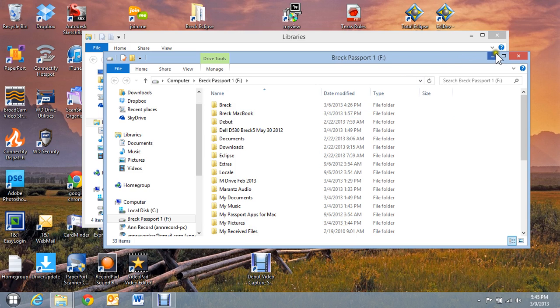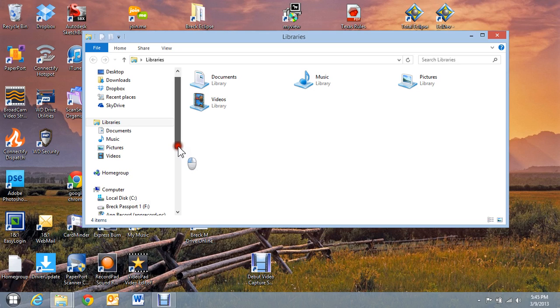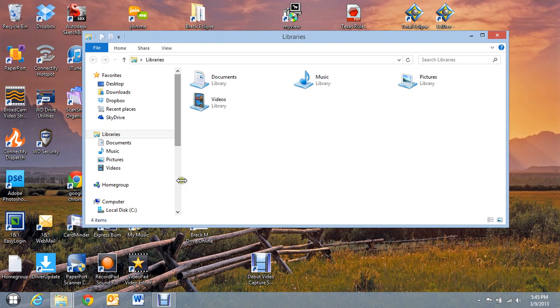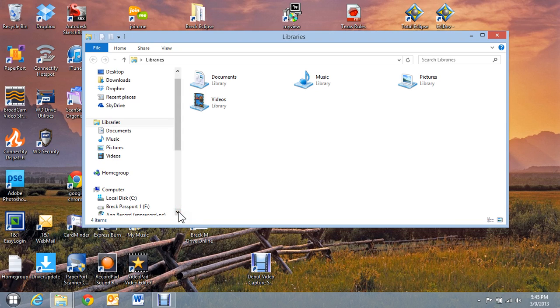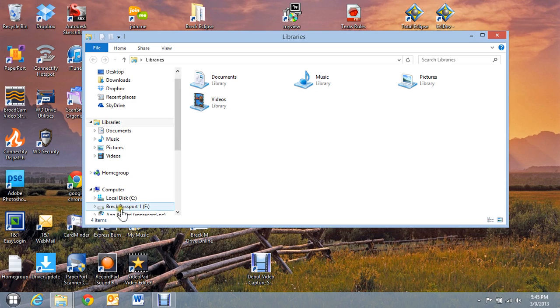Now I'm going to take my second drive and plug it in. So the assumption is it should pop up here on the screen and show that there's another drive plugged in. But you can see that nothing has happened.